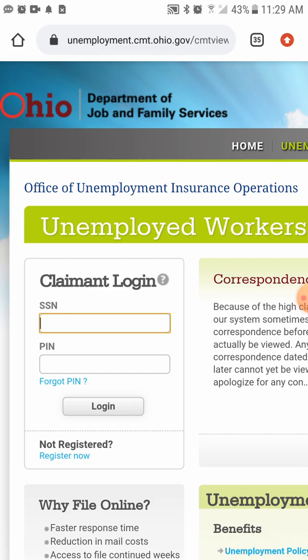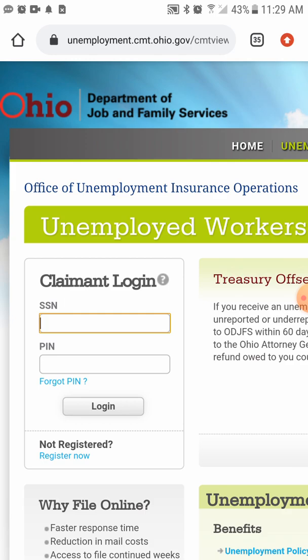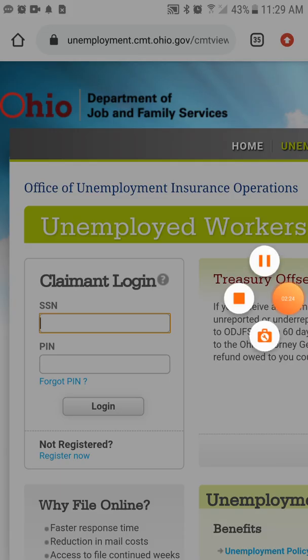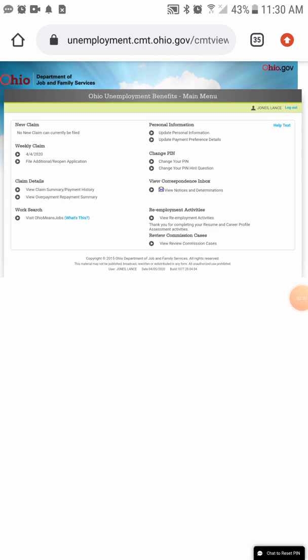Your login information: SSN, which is your social security number, and then the PIN that you created. If you forgot it, you can go to 'Forgot PIN.' I'll pause this video while I log in. Once you enter that information and hit submit, it brings you automatically to the filing screen.